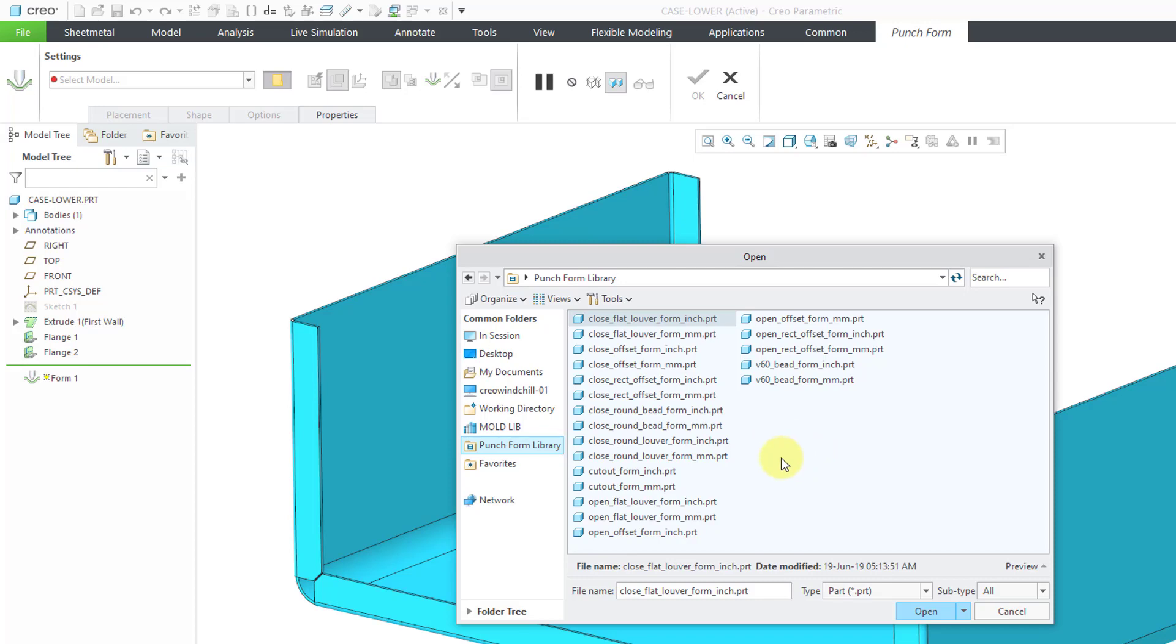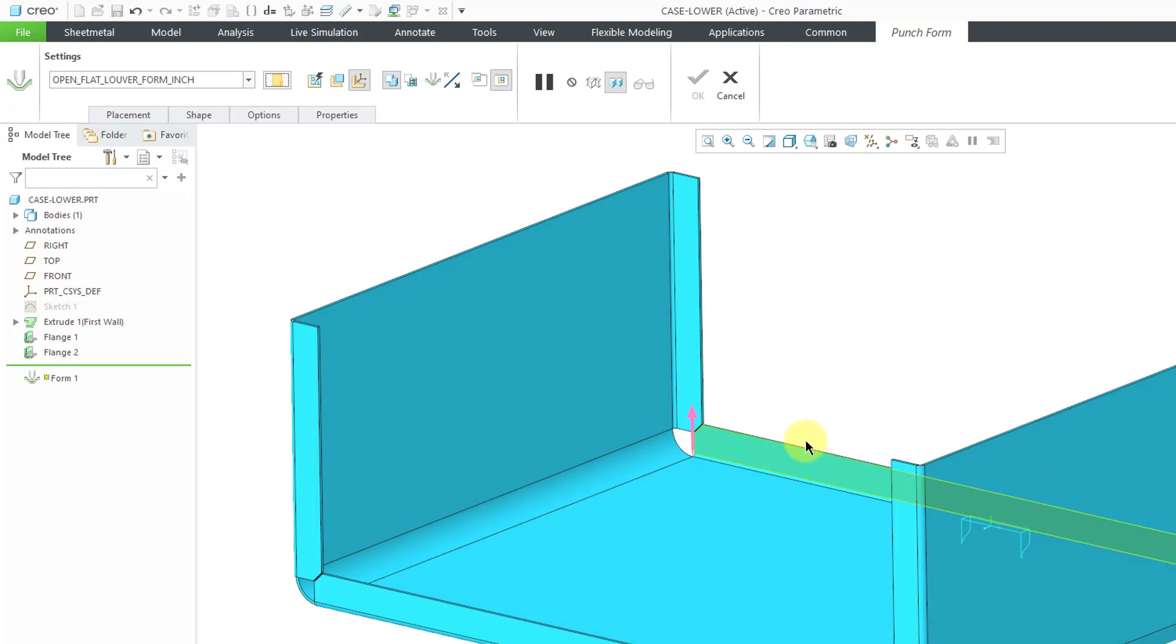For the form that I'm going to use, let's use a flat louver. This is an inch model, so I will select that.